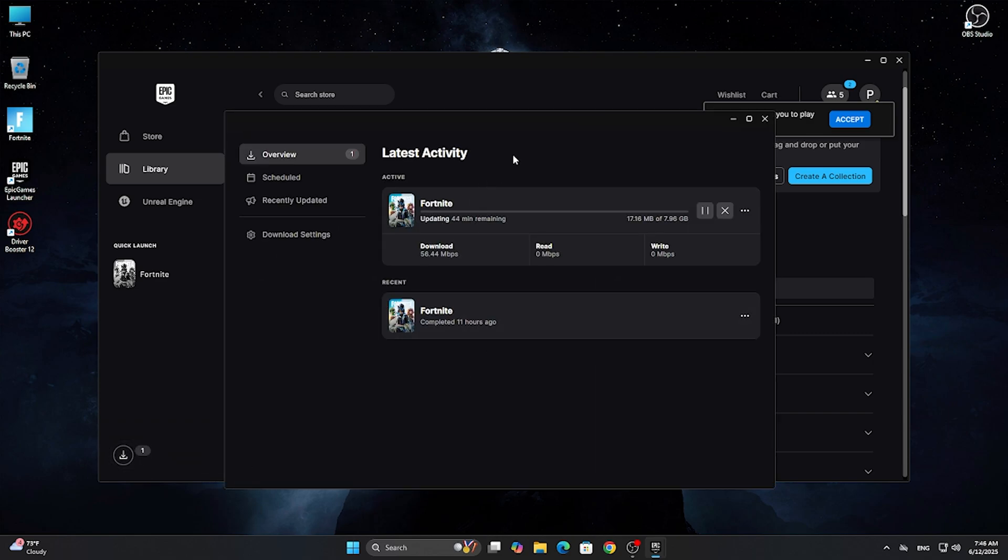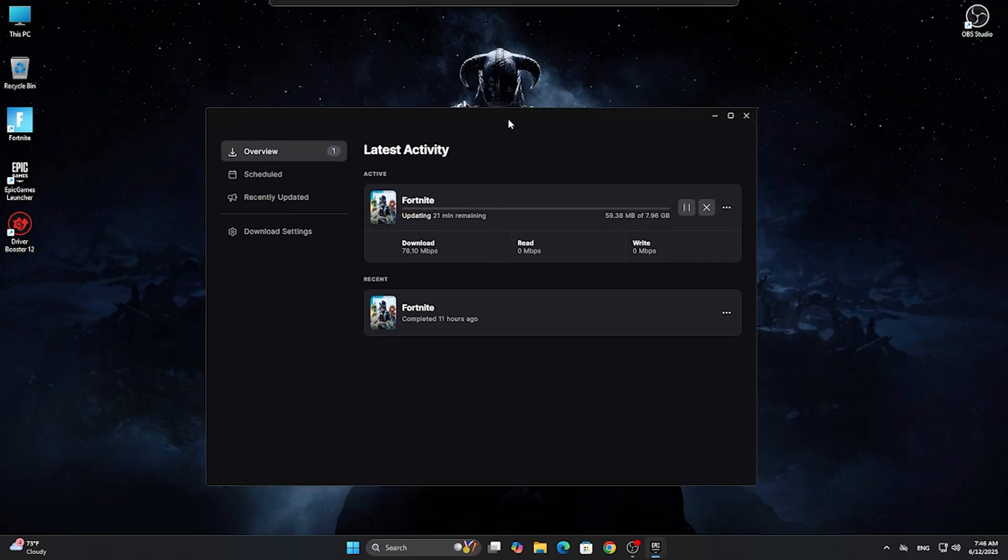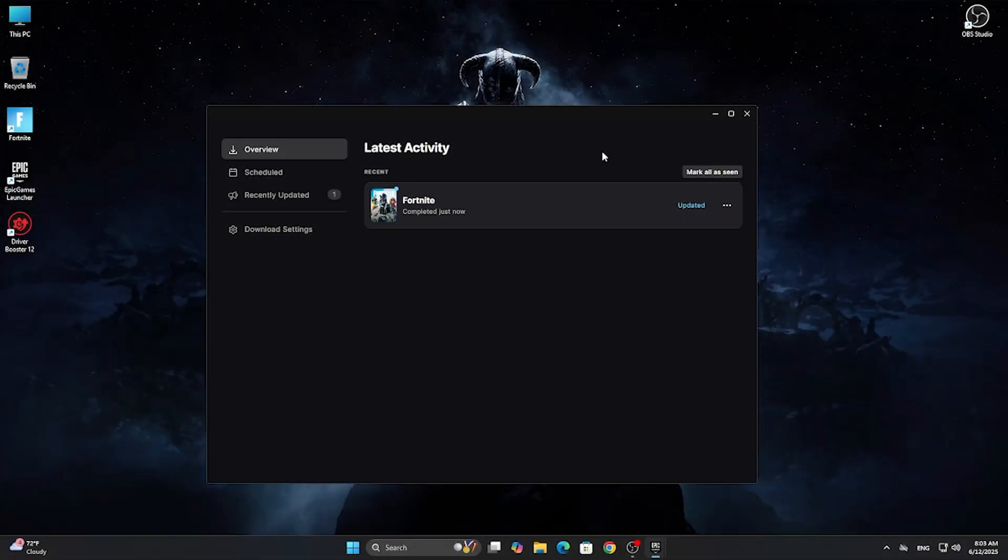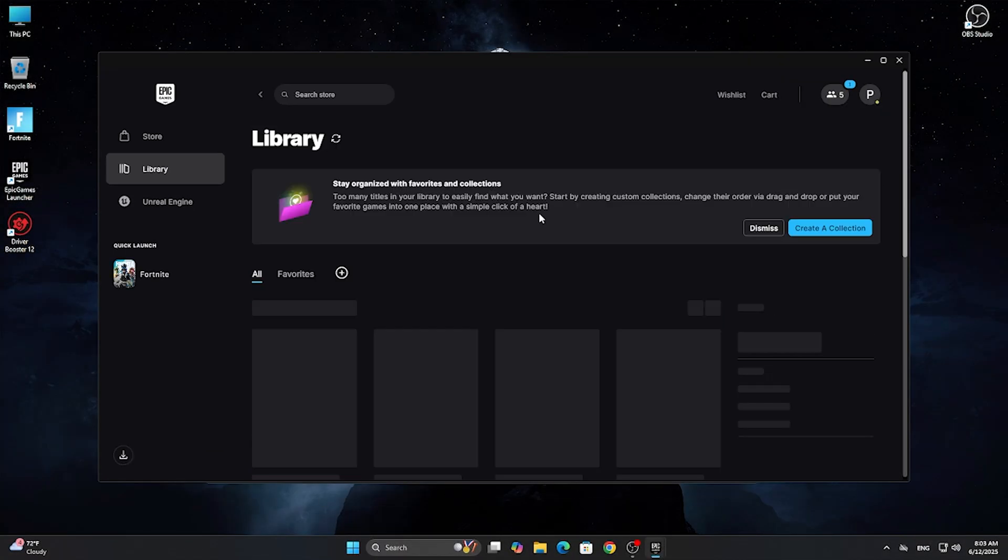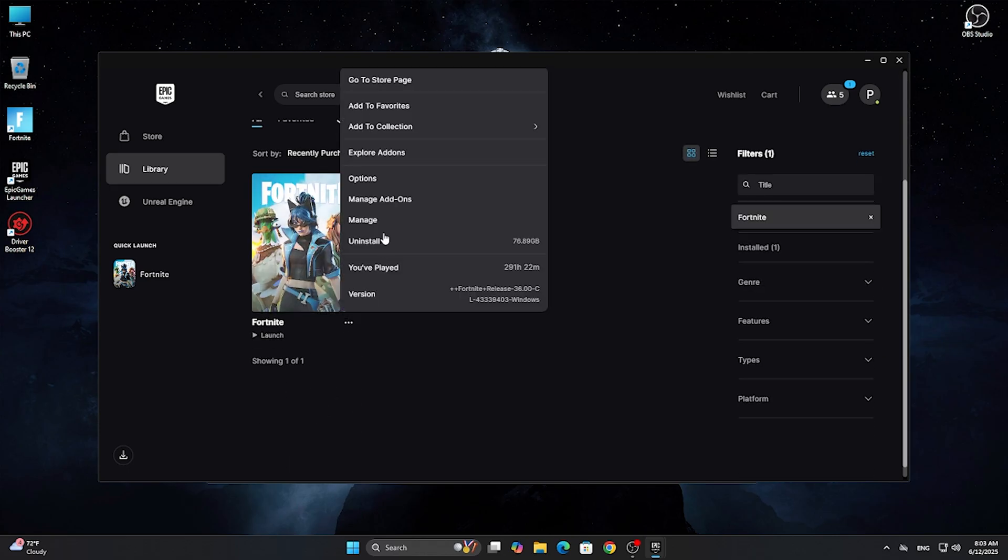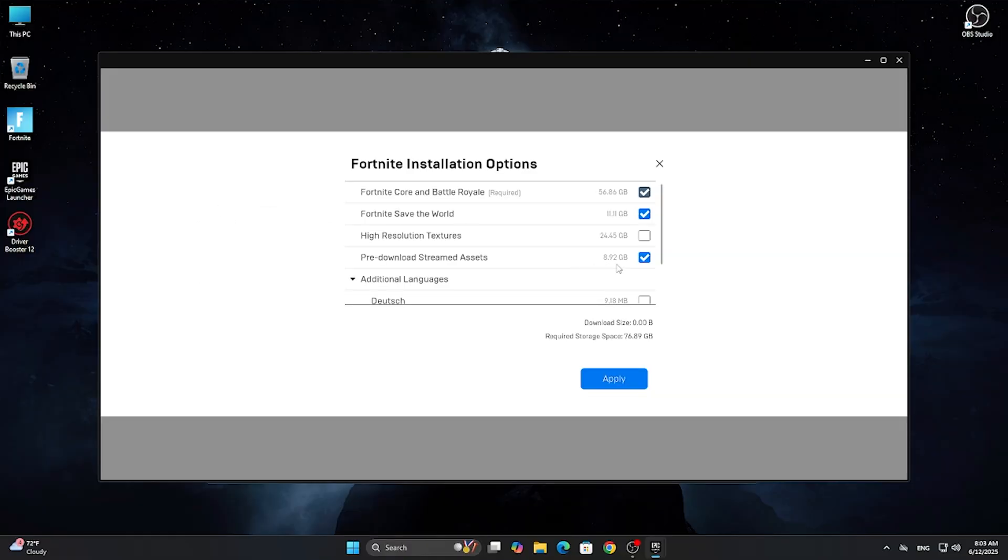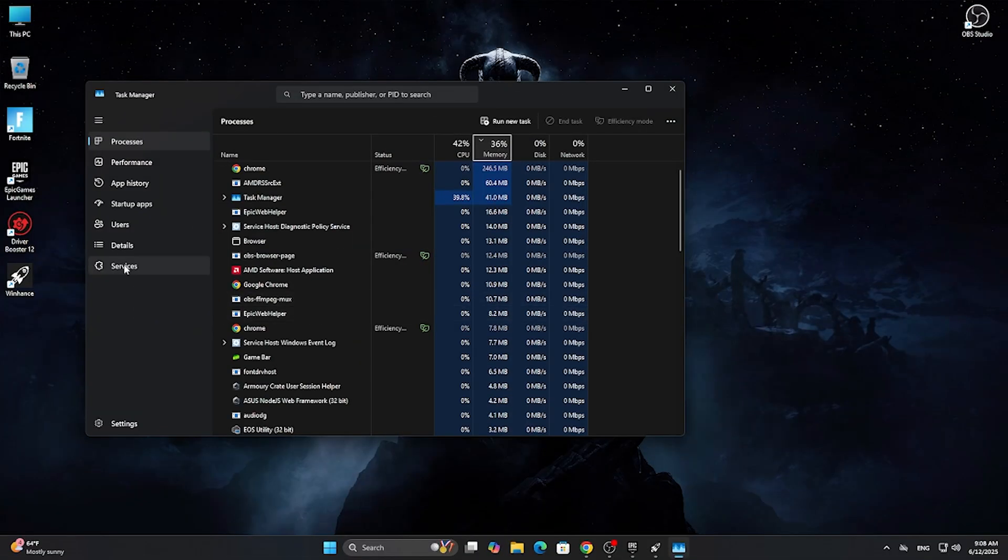Now click on apply and you may have to wait a little, depending on your connection speed, to download around 9 gigabytes of files. As you can see, everything is downloaded perfectly. Go back to the options and make sure everything is as I said, then close the Epic Games launcher.